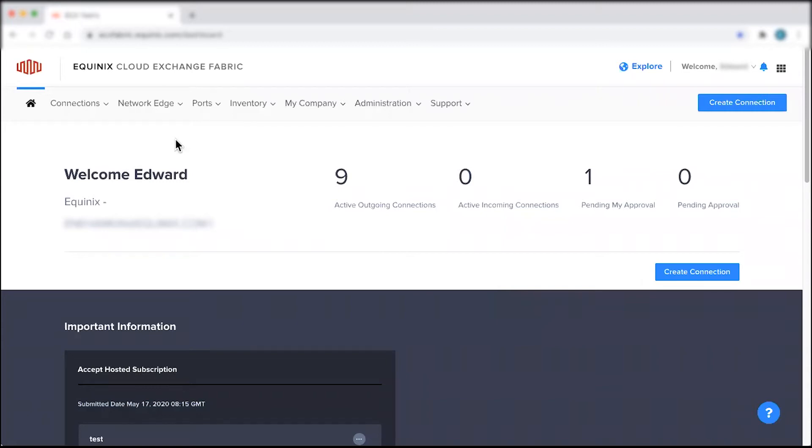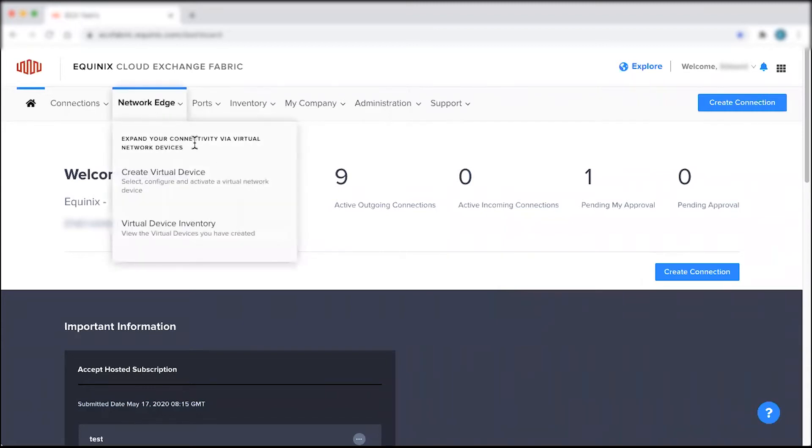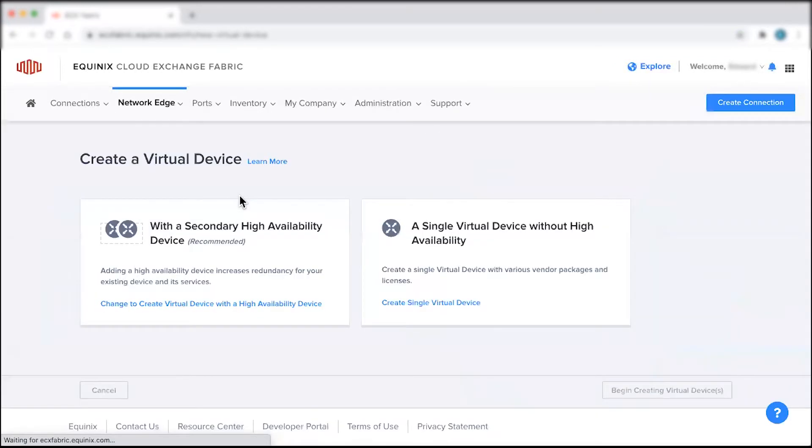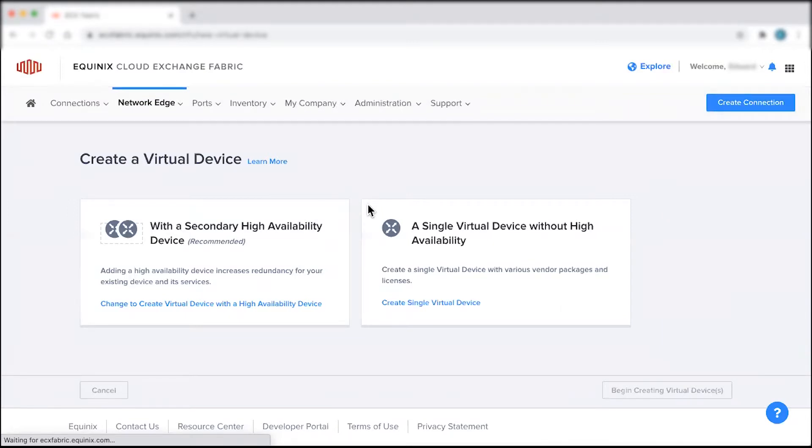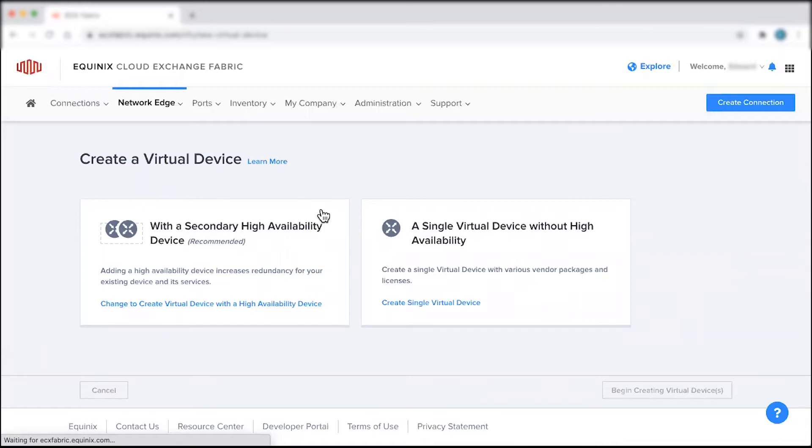To get started, hover over the Network Edge tab and select the Create Virtual Device button. From here, choose the type of virtual device you're looking to deploy. You can deploy a single virtual device without high availability with various vendor packages and licenses, or a virtual device with a secondary high availability device. The main advantage with this option is that it enables you to increase the redundancy for your existing devices and its services.